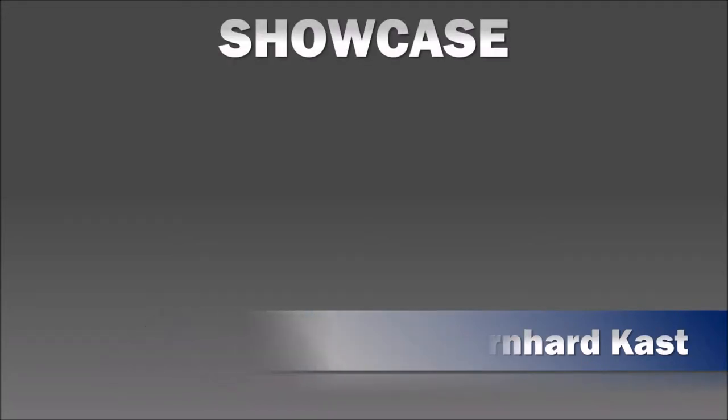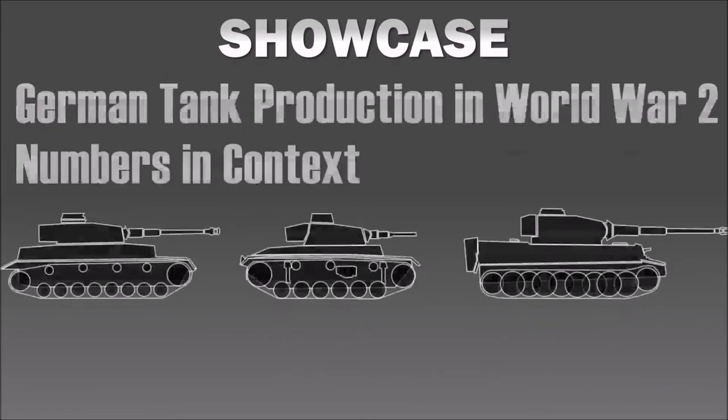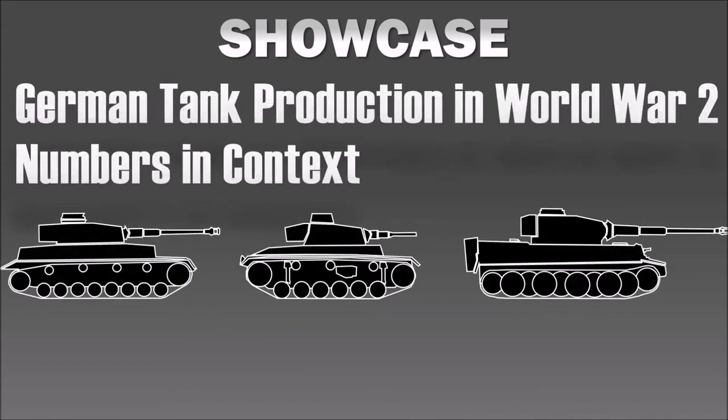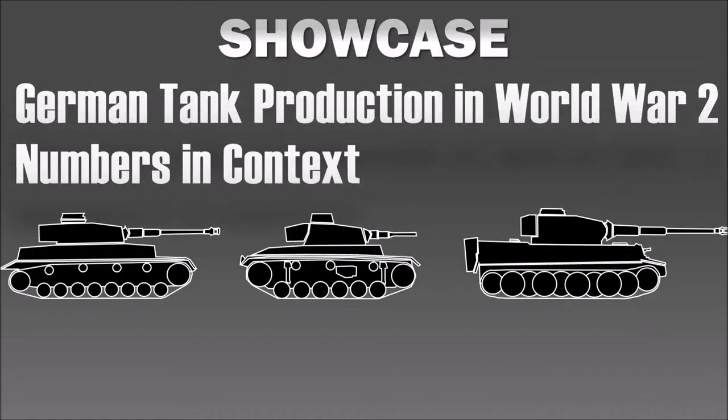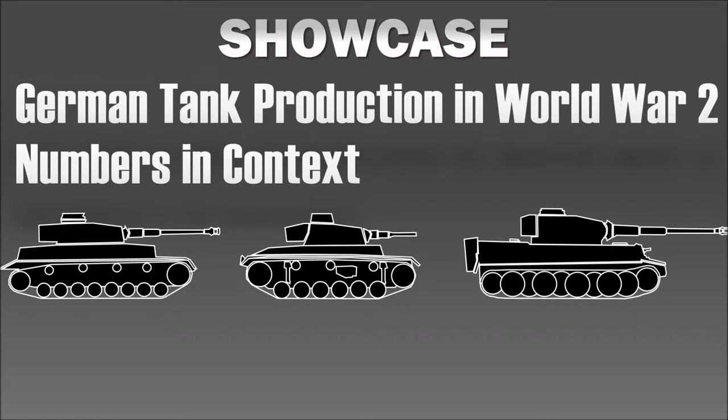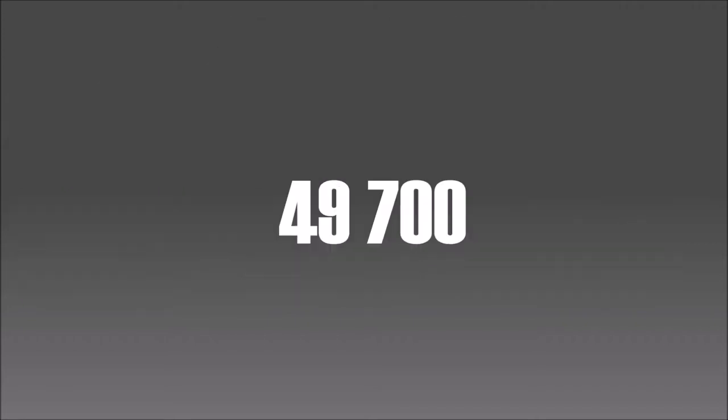Hello, my name is Bernard Kast and today I'm going to do another showcase video about my presentation on German tank production in World War II numbers in context. Click on the link in the description or shown in the video to go to the final product on my military history channel. Now let's get started and I'll walk you through it.